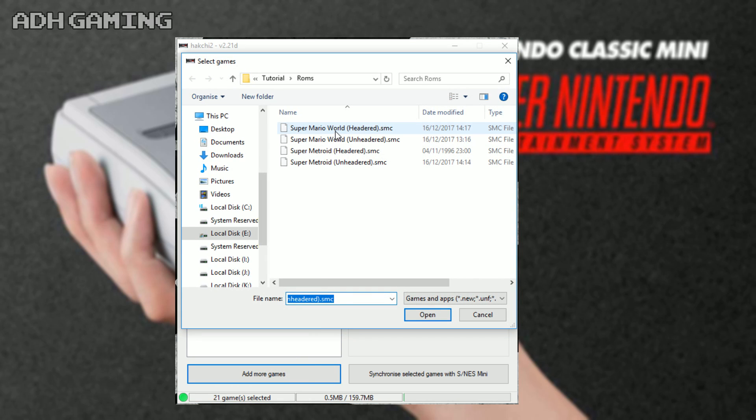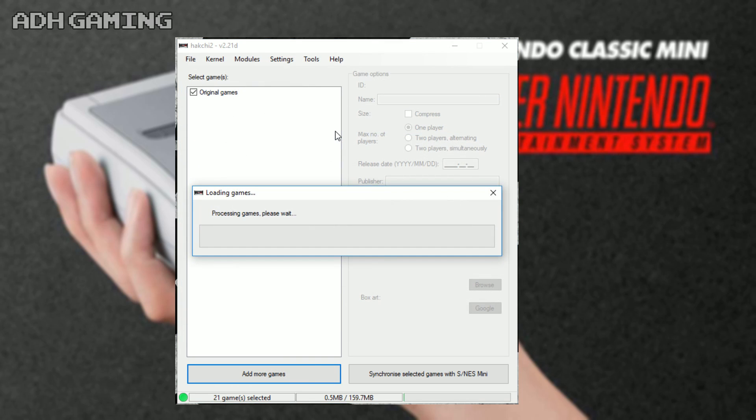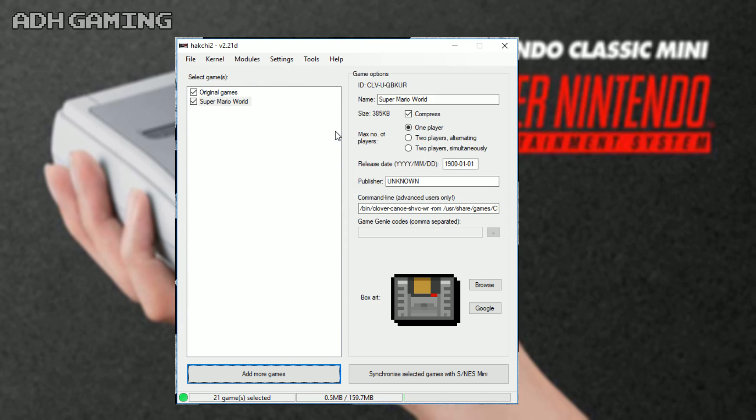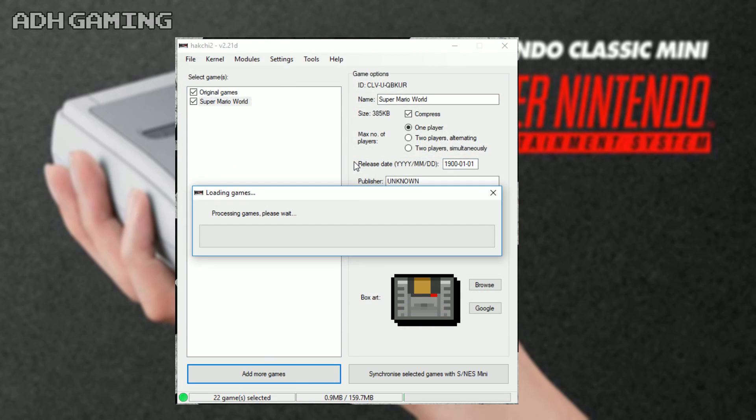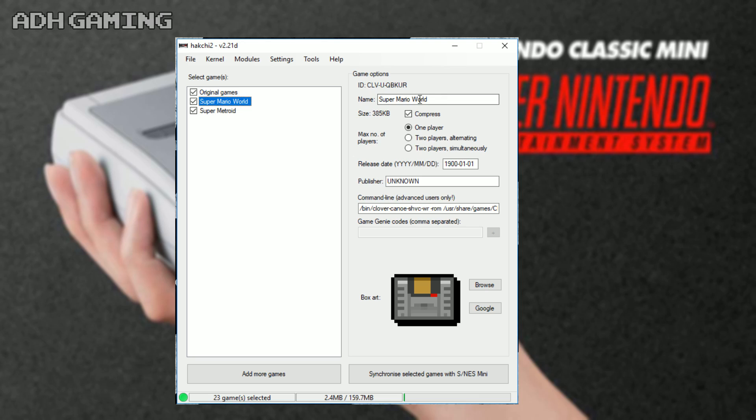So with that all done, we can start adding the games back to the Super Nintendo mini via Hakchi 2. Like you would normally do, just add your ROMs. Not gonna go too much into detail here - I'm assuming you've already done this before. You can also change the name, so I'm just gonna add on Return to Dinosaur Land here.